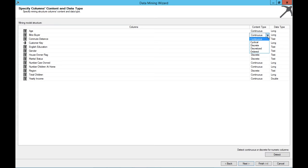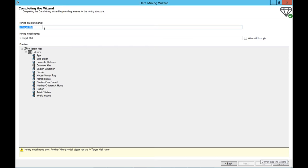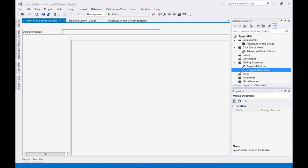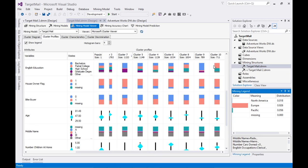Most other things we'll leave as continuous, though we could argue that number of cars owned or number of children at home is discrete since it's not a huge number. I want to show you the difference when we leave it one way versus the other. When I finish this, it becomes a mining structure and a mining model. I give it a name and save it. Normally you would then process this, but it might take a few minutes, so I have a mining model I've already created and processed using those same steps.